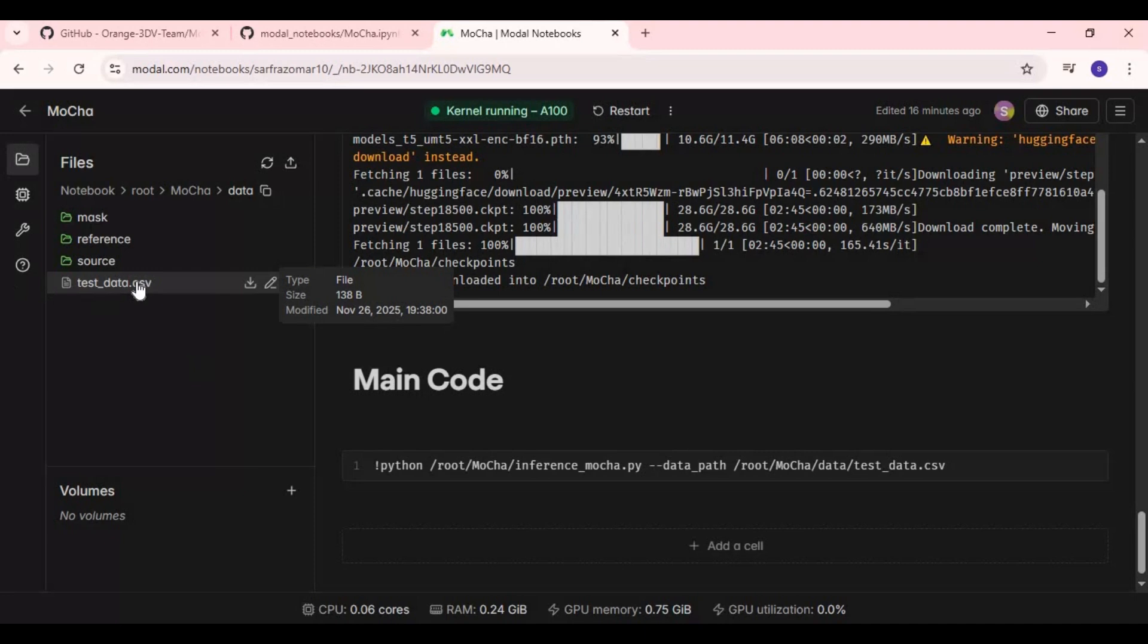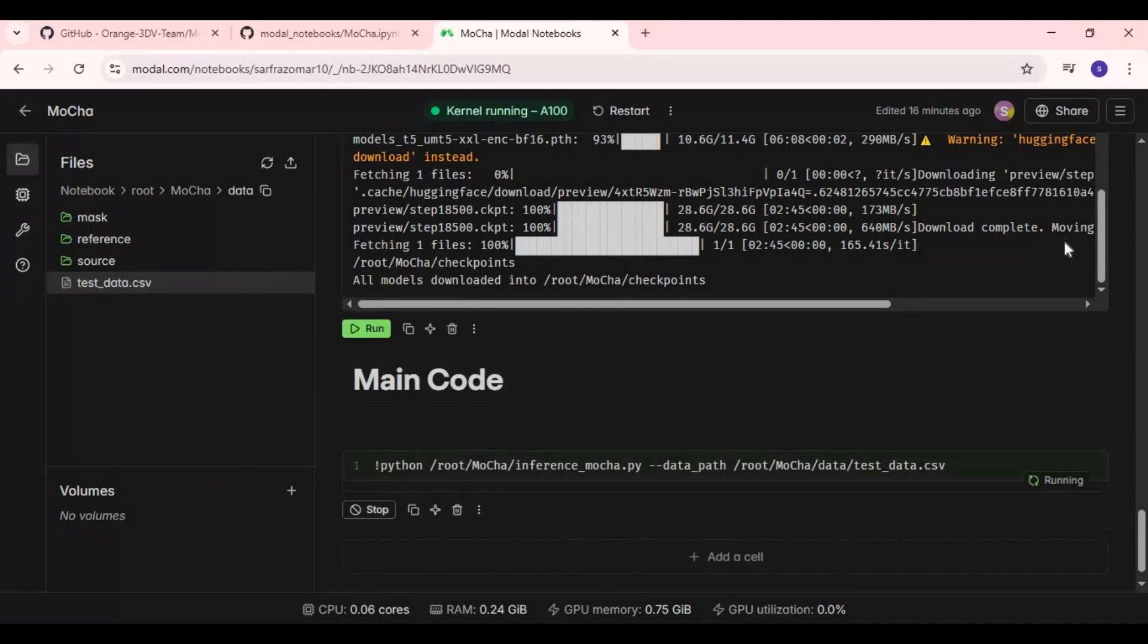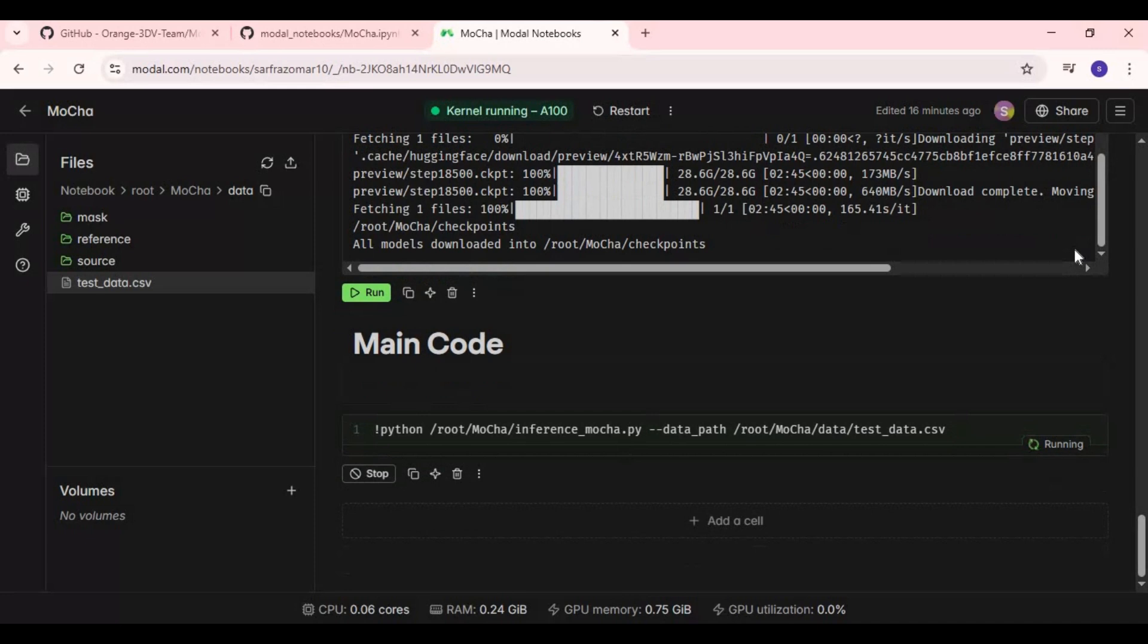After uploading, run main cell. It will do 50 steps, each step will take 1 minute on 80GB GPU of Modal.